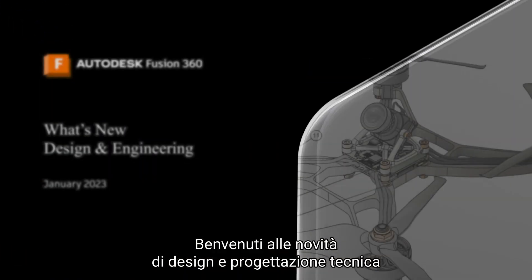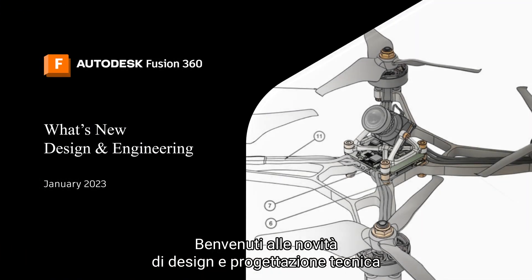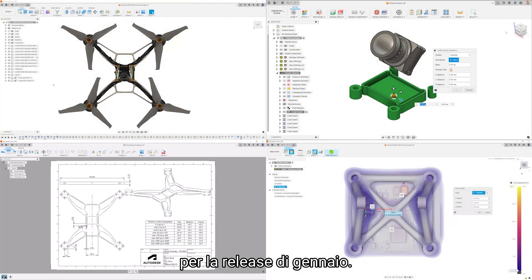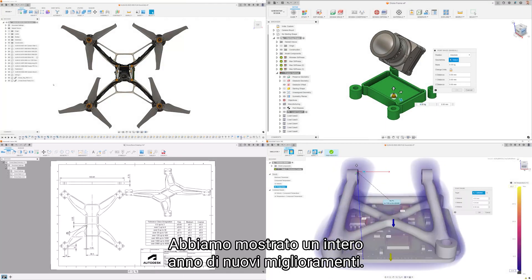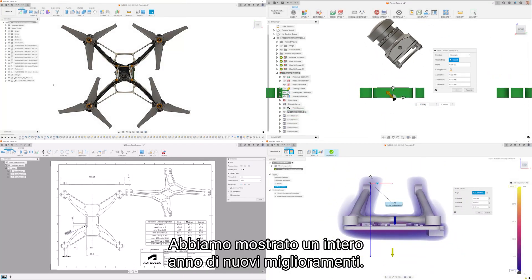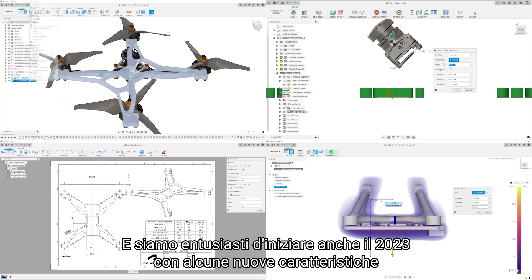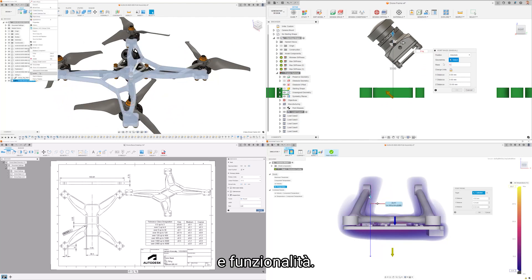Welcome to the Autodesk Fusion 360 what's new in design and engineering for the January release. We've laid out a whole year of new improvements and we're excited to start 2023 off with some new features and functionality.